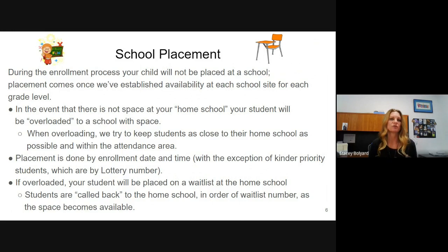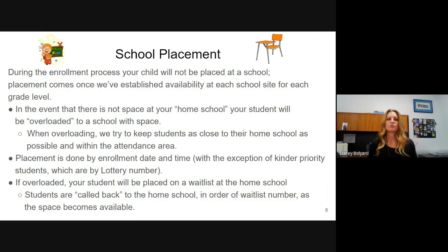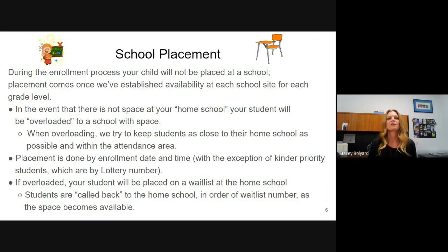We wait to do overload placements because frequently students are already placed back at their homeschool by June, avoiding confusion for parents. As soon as we know of a homeschool placement, we notify the parent. For students in grades 1 to 6, we cannot do placement until the school year ends — typically the first week of June. After that, we look at how many vacant seats remain from continually attending students, then start filling open seats and notifying families.